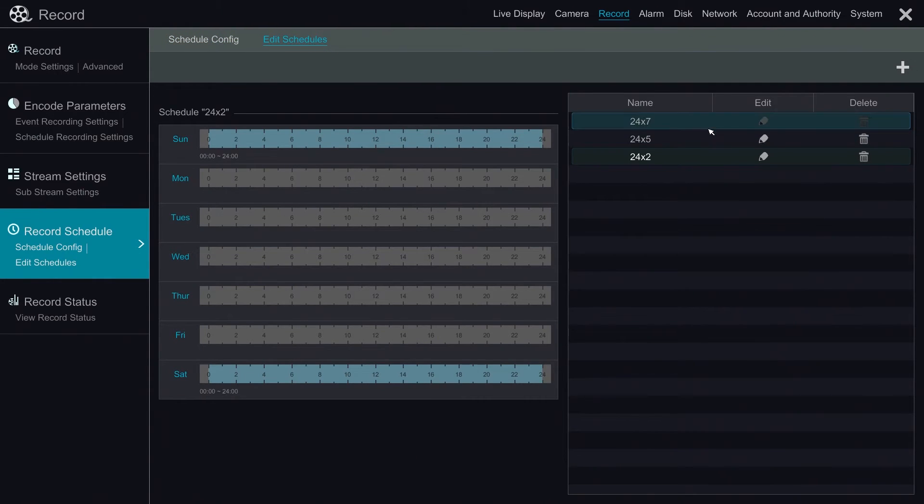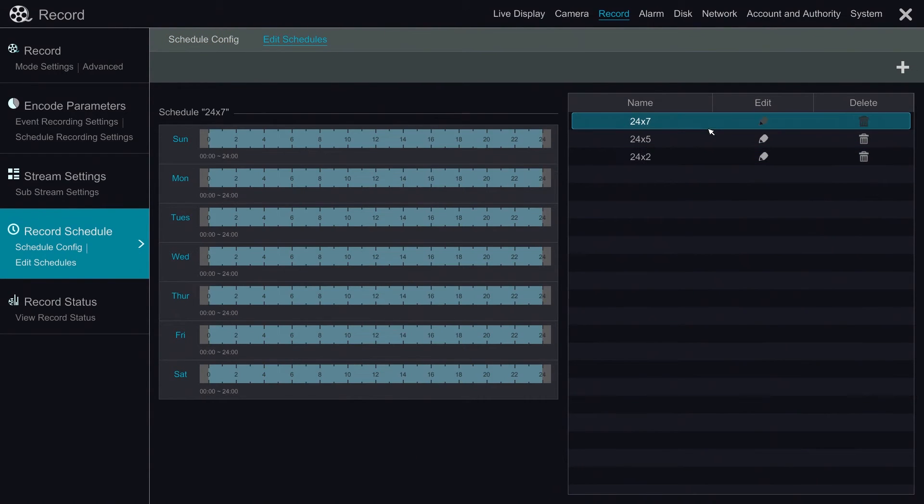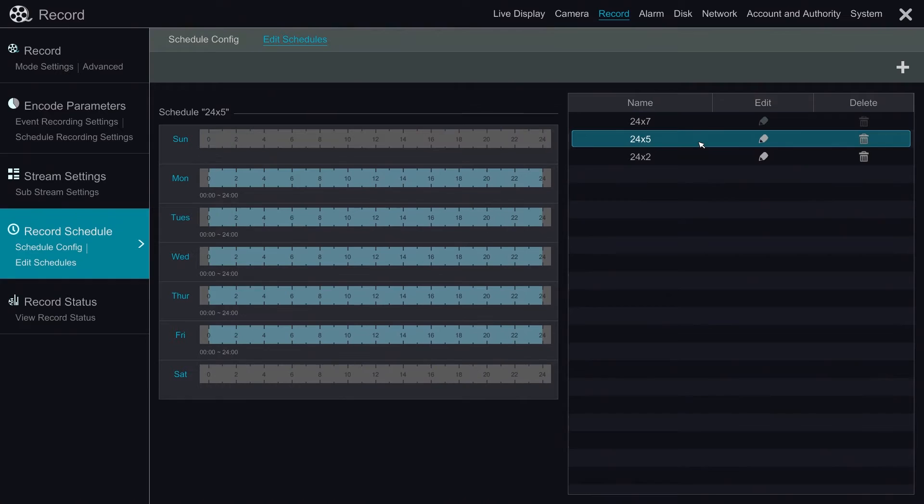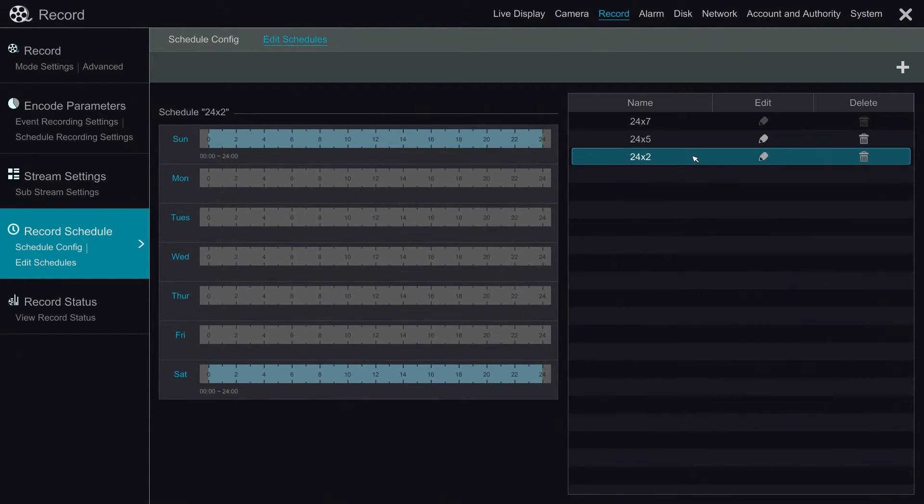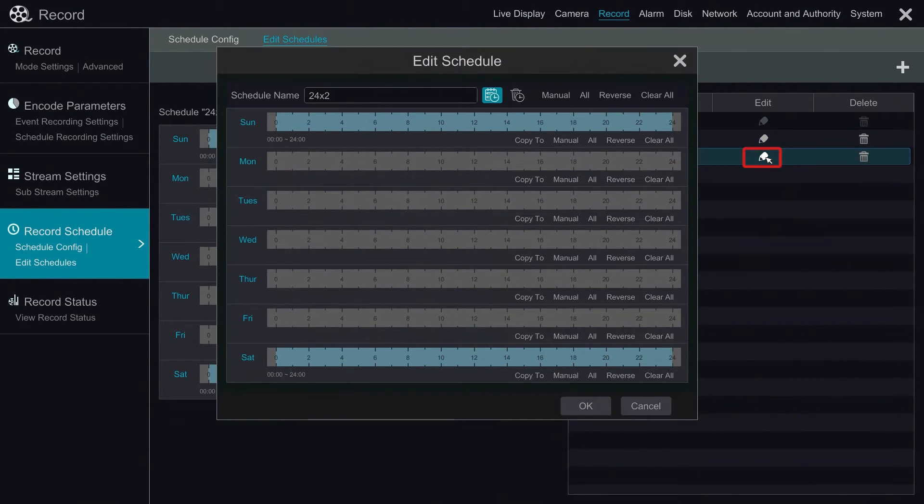We can highlight each schedule to see the detailed timeframe for each schedule. Click on edit schedule, click on the pen icon to edit it, or click the trash icon to delete it.